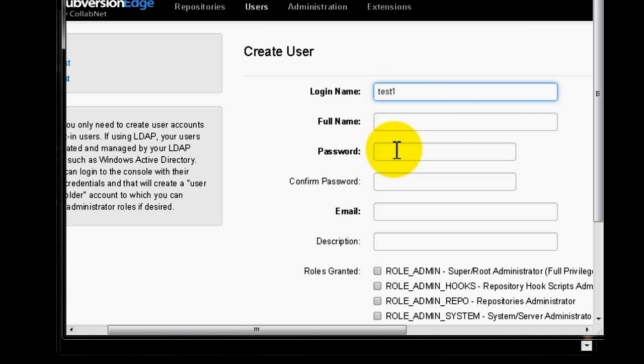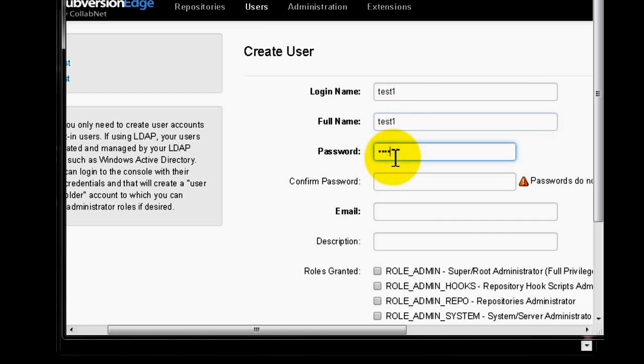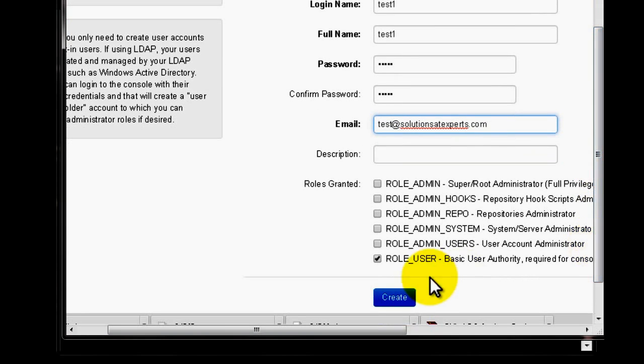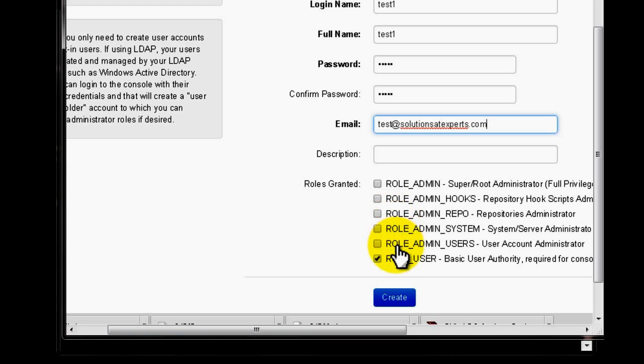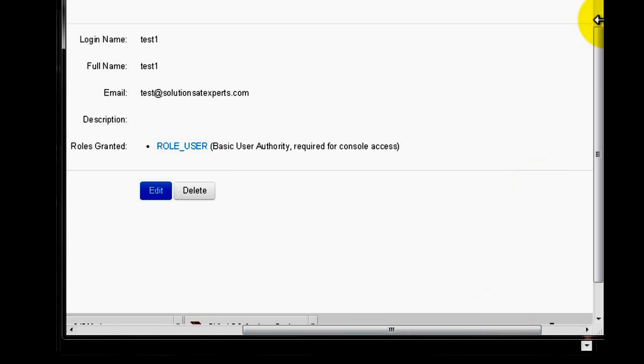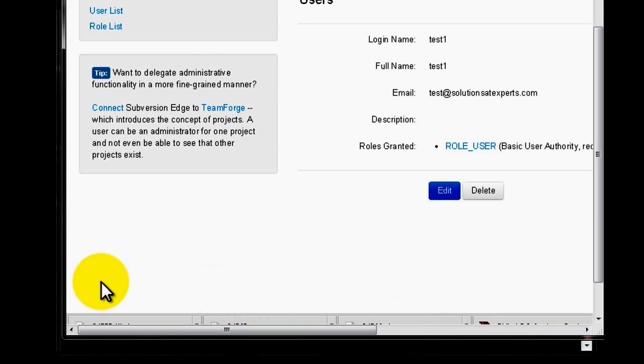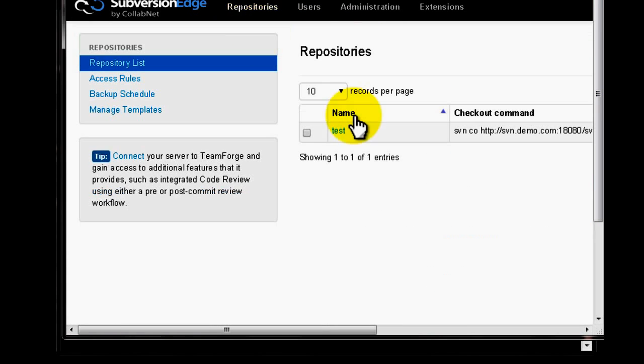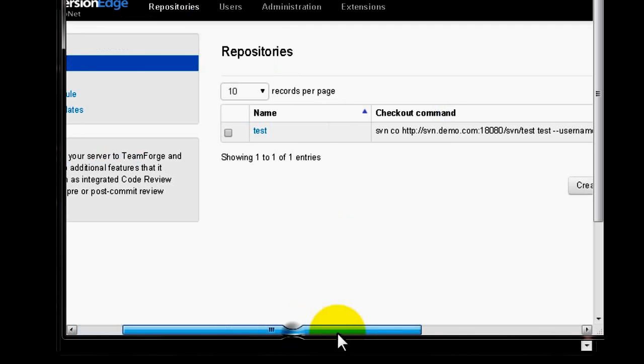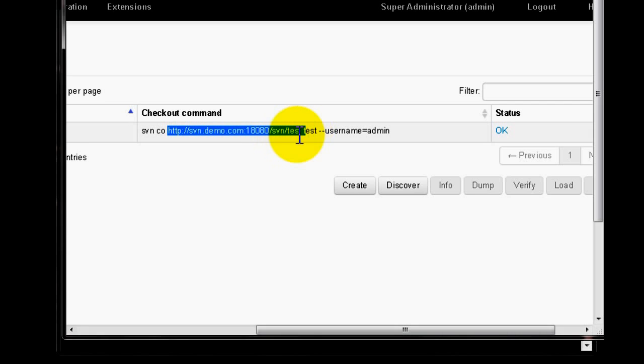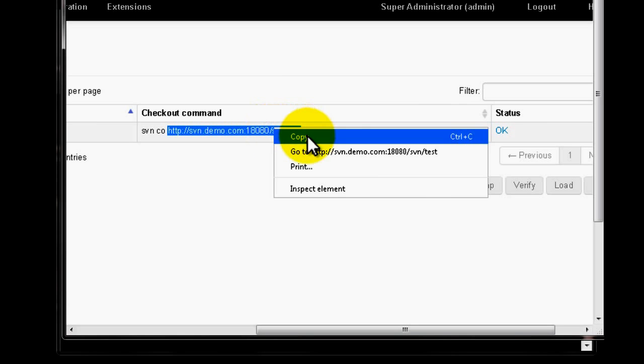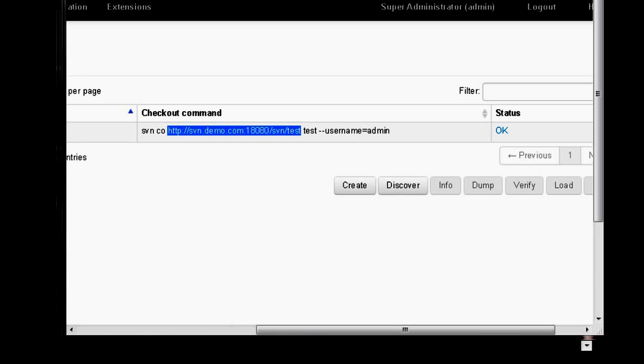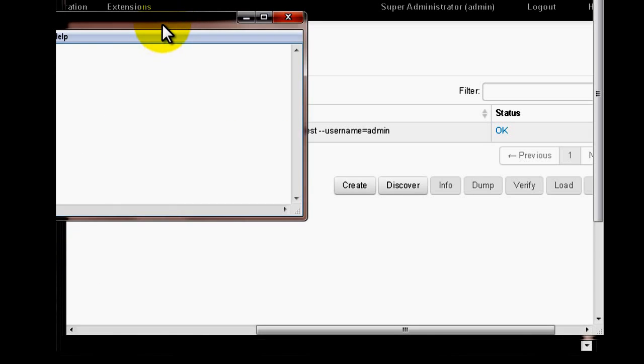We'll add an email for the associated user to get notifications on any changes. There are different roles you can assign - usually a developer has a basic user role. User creation is complete. Now let's go back to the repository and copy the checkout URL to our notepad for future reference.